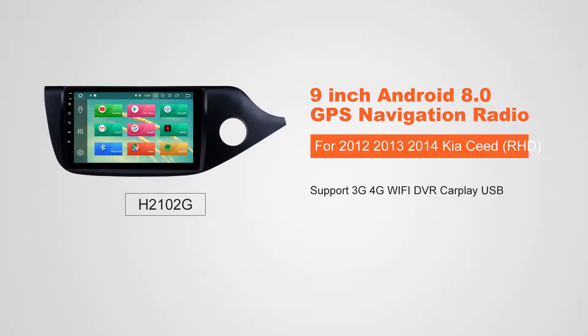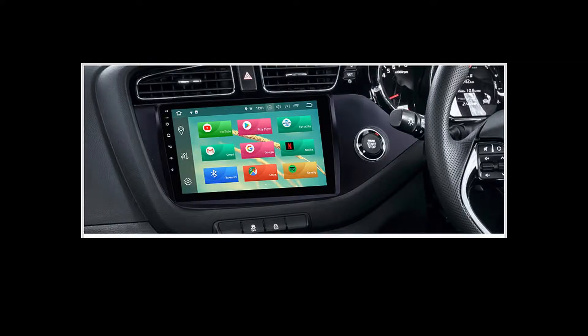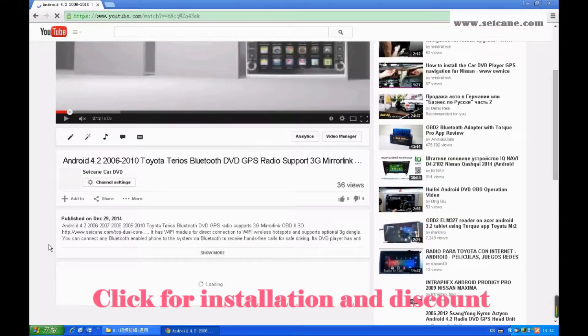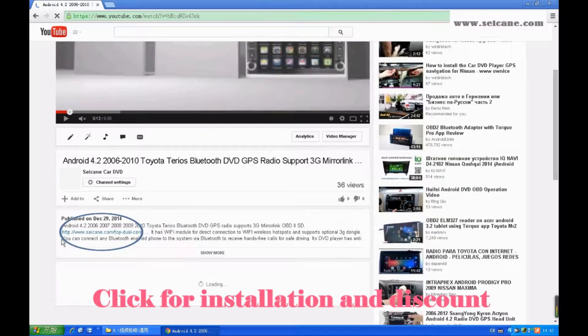Hi, friends. Welcome to Segain Video. This head unit has the latest Android system and a more powerful CPU chipset. You can download apps, use voice search, and online Google Maps in it. It has many great functions. Let's see what it can do for you.